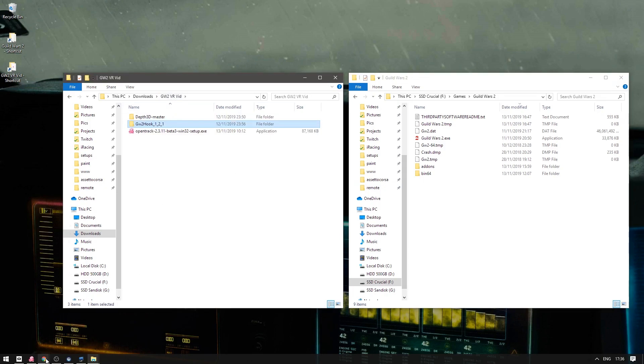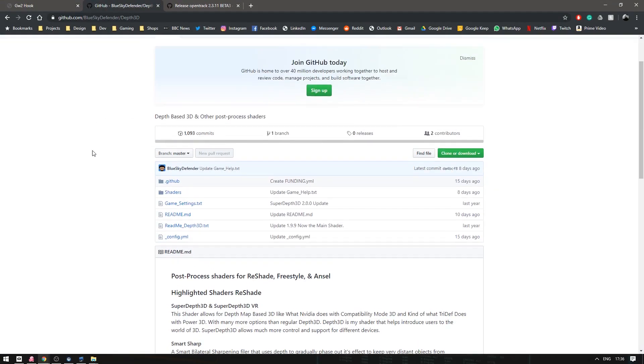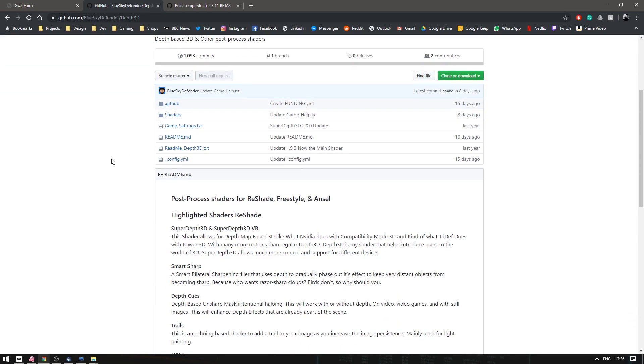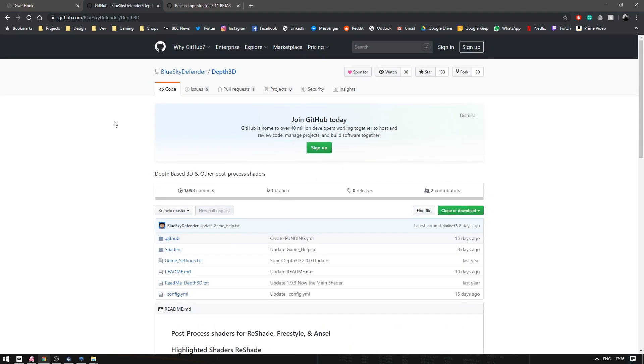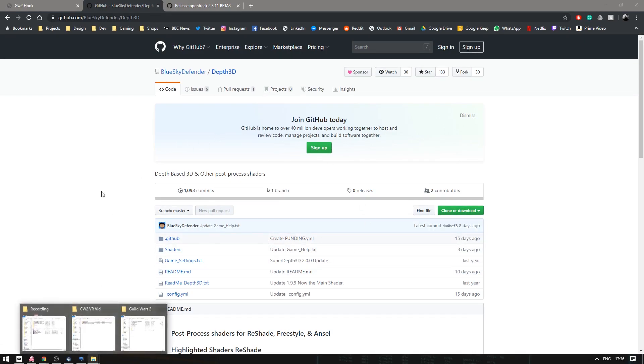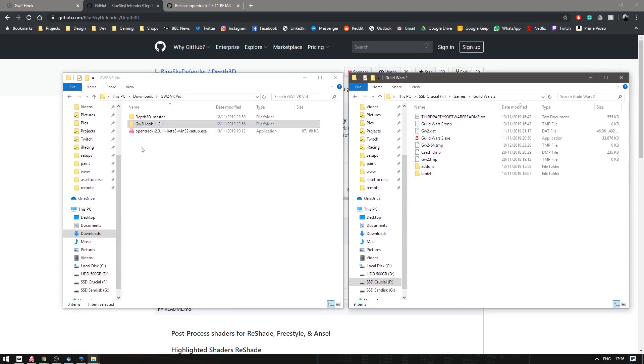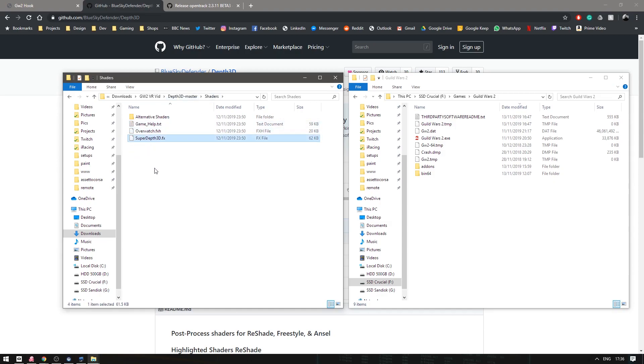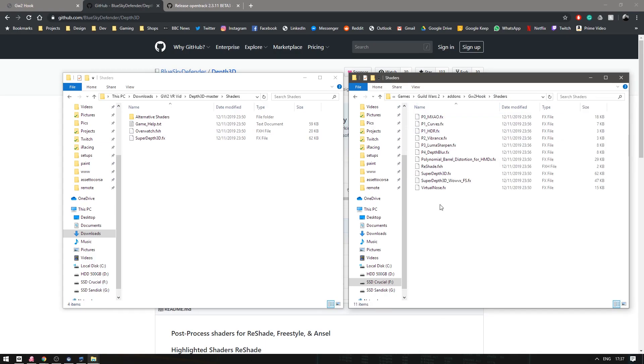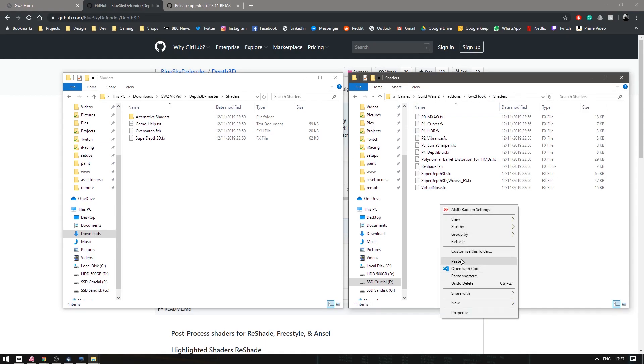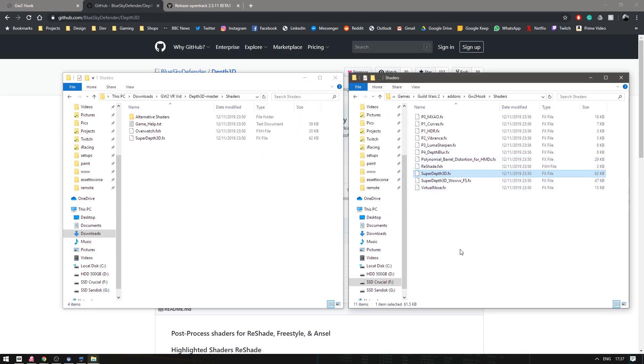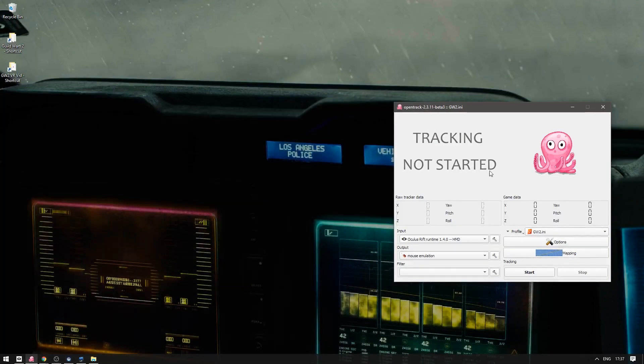Once that's done you're going to want to go download the depth 3D which is a shader for Reshade. If you come to this link and click on download zip here you'll get these files. Once you have the files come back into the folder, go to shaders, grab the super depth 3D, copy that, and go to add-ons in your Guild Wars 2 folder, go to add-ons Guild Wars 2 hook shaders and paste it in there. I've already got one because I've done this obviously and that is it for the shader setup.